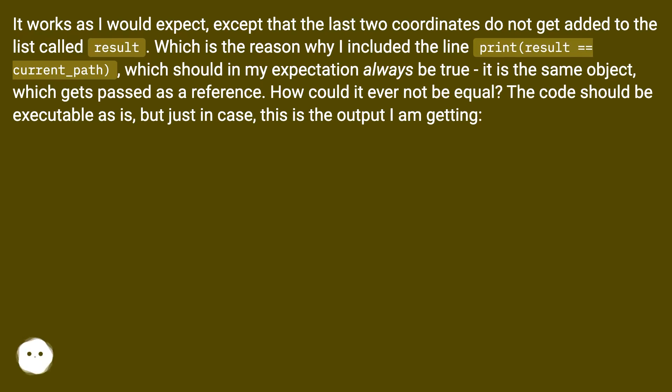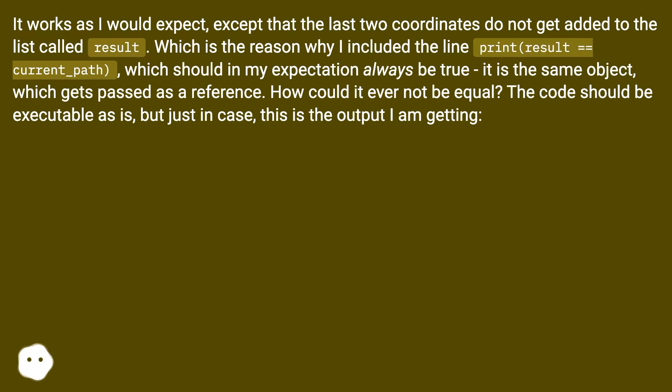It works as I would expect, except that the last two coordinates do not get added to the list called result. Which is the reason why I included the line print(result == current_path), which should in my expectation always be true - it is the same object, which gets passed as a reference. How could it ever not be equal?